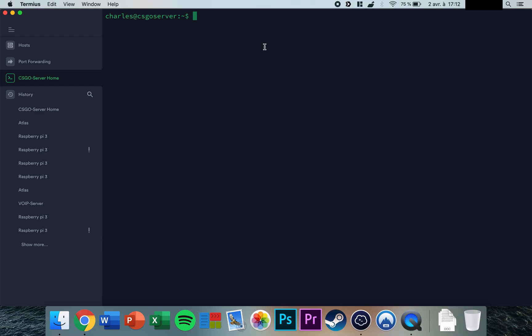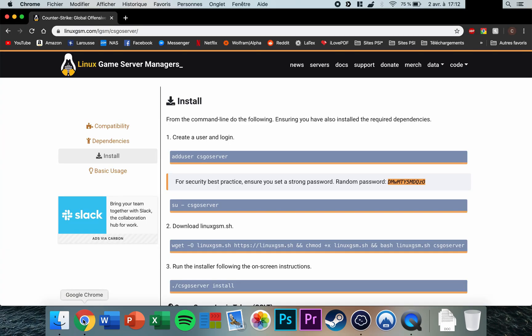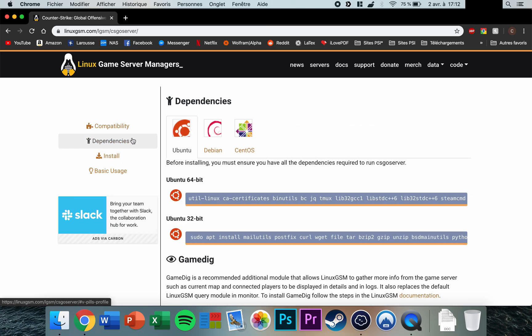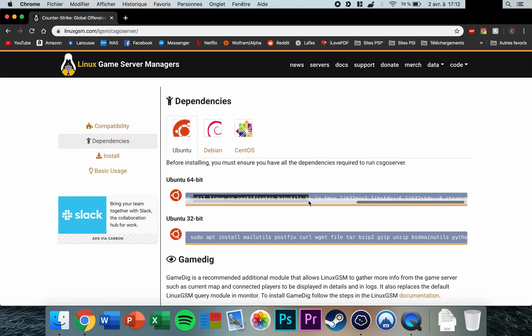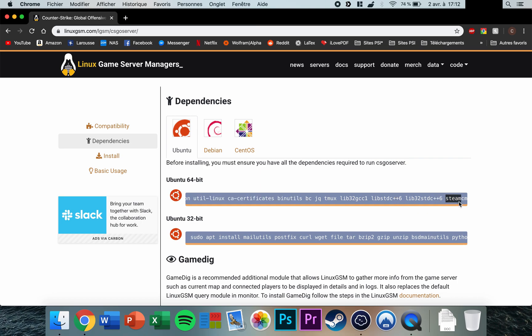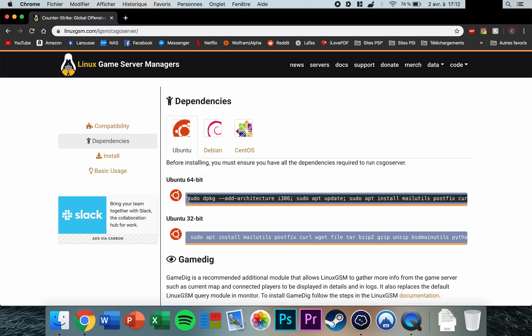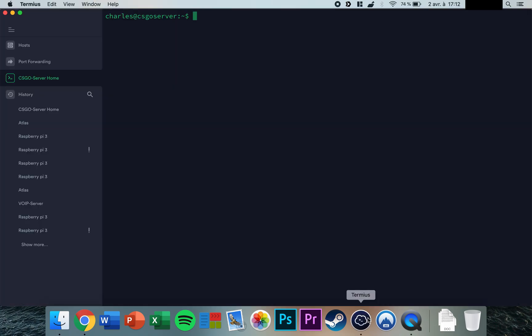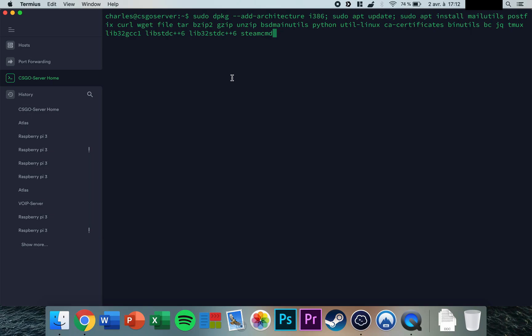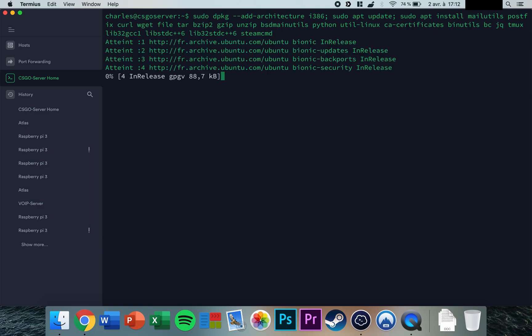Go to the first link in the video description and click on Dependencies. Copy the commands—or the bottom part if you're using a 32-bit system. Paste it in the terminal, press enter (it might ask for your password), and let it run.